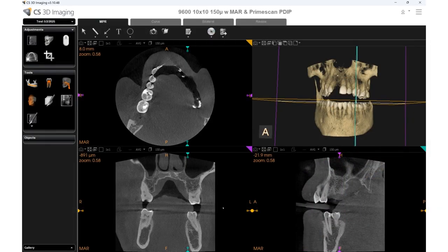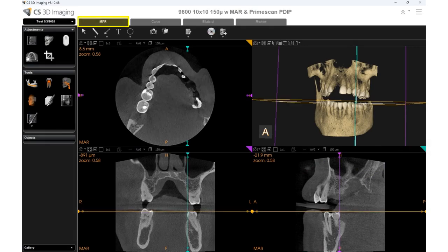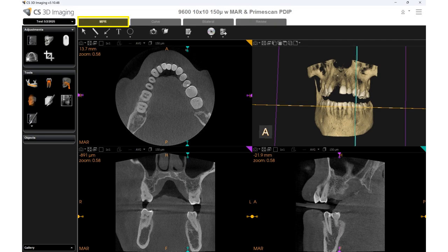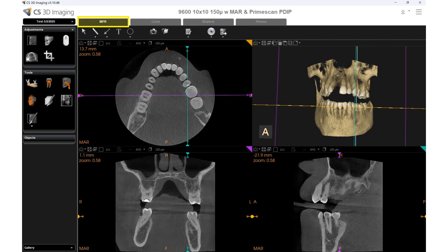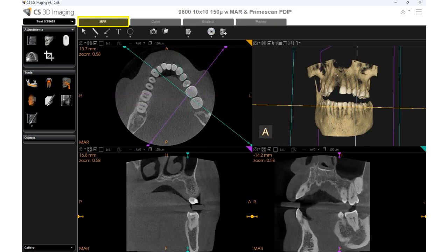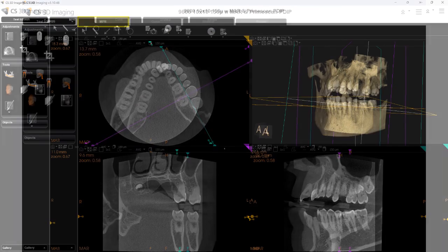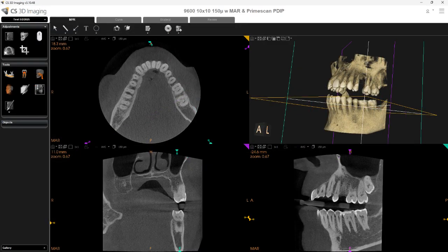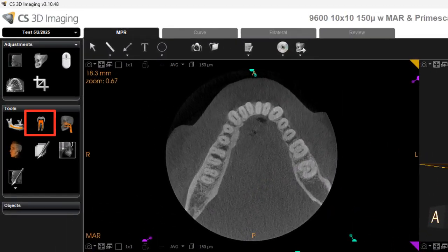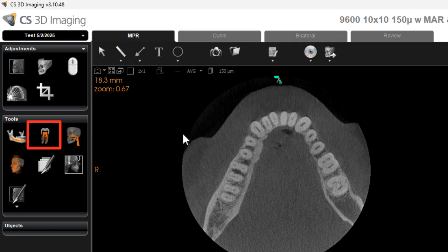To begin the tracing process, we will work from the NPR tab and adjust the planes to align with the tooth being traced. When the planes are set, select Draw Root Canal.